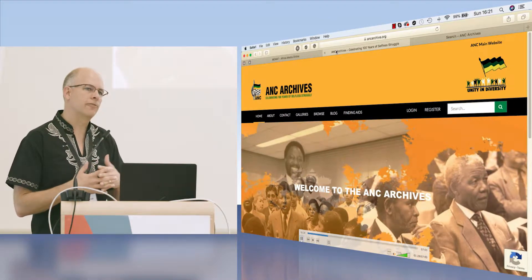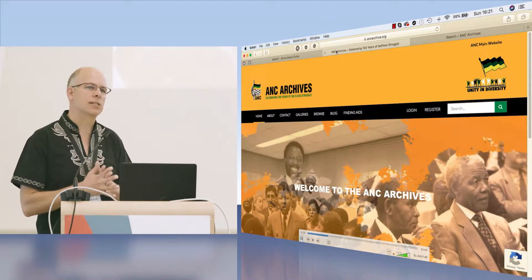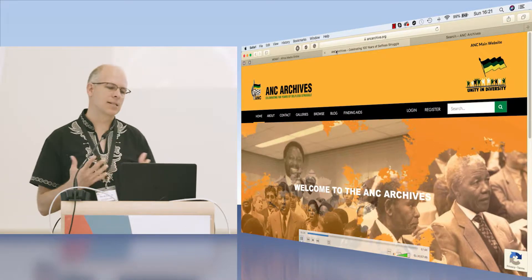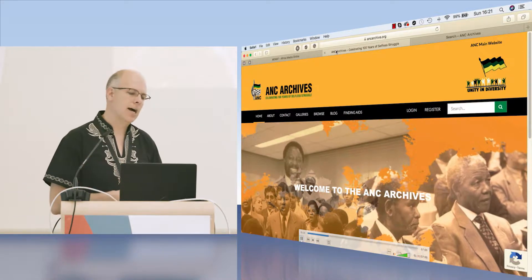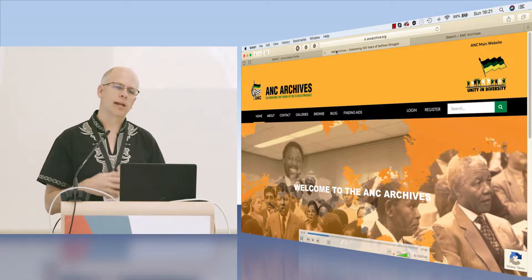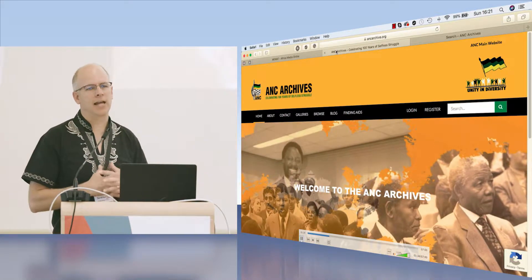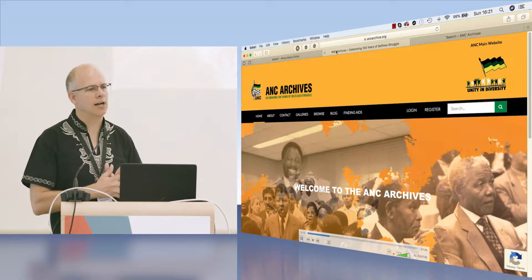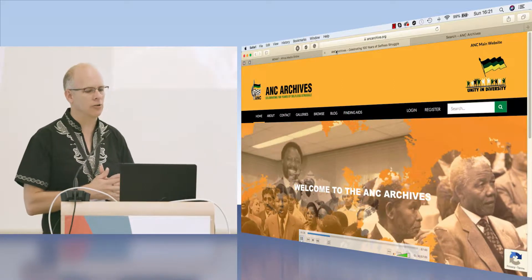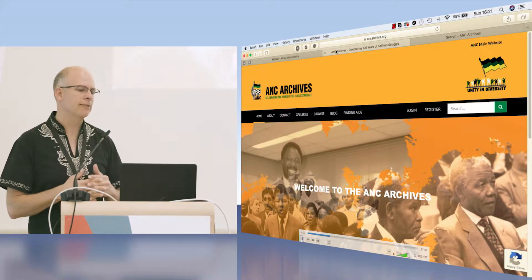Last conference in Washington I presented how we had implemented IIIF in the ANC archive, the African National Congress archive.